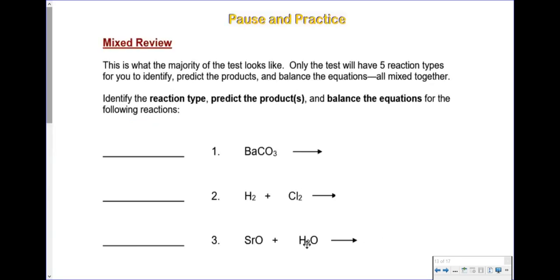We've made it to the end of the lesson where there are some mixed review practice problems for you to work out on your own — 10 problems total. This is what my test looks like: the majority is based on predicting outcomes of chemical reactions. Right now you have two reaction types: synthesis and decomposition. Identify the reaction type in the left column, predict the products, and then balance the equation. I recommend you pause the video and try these on your own, then run the video again to see the answers.